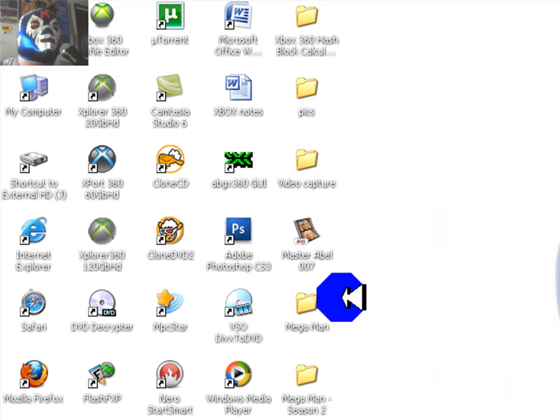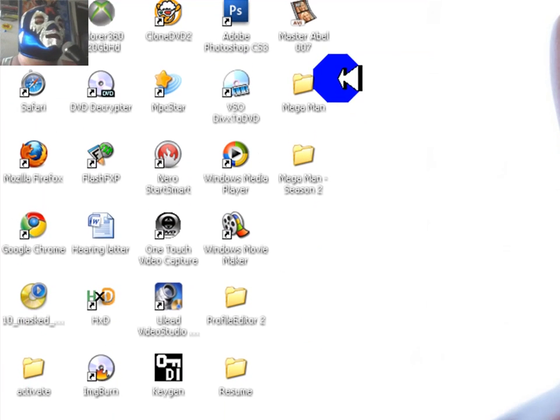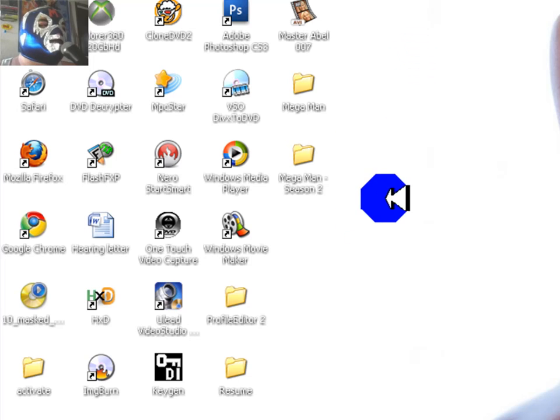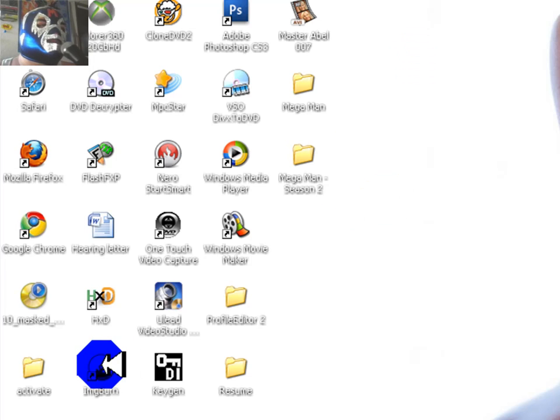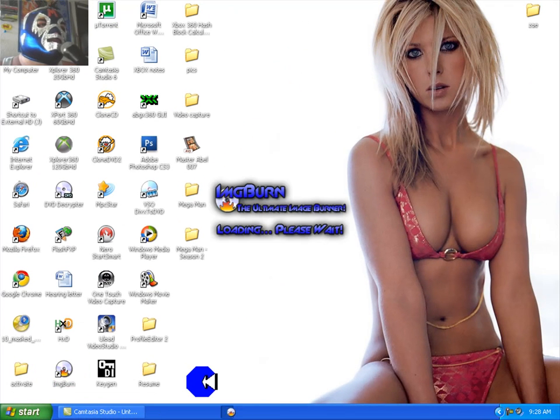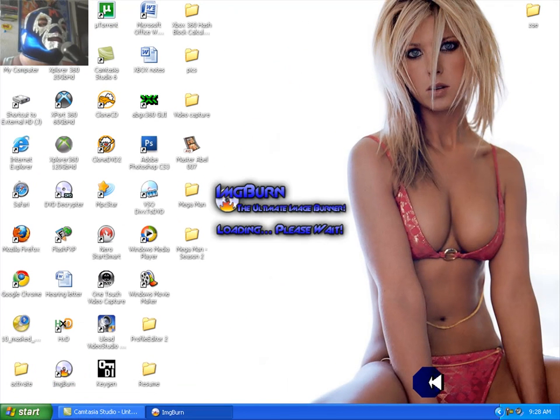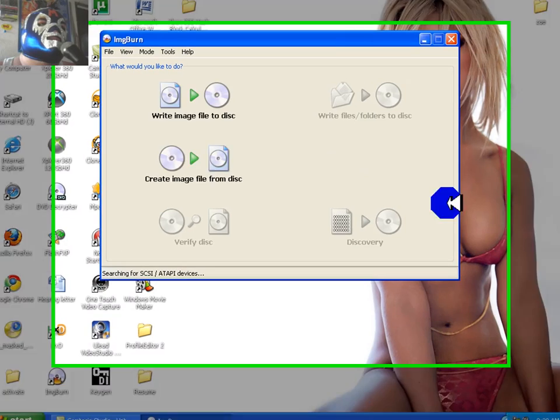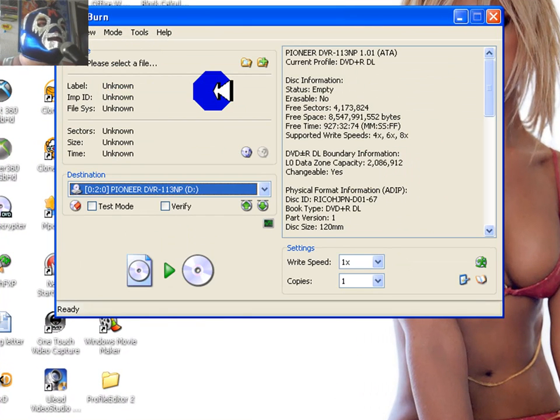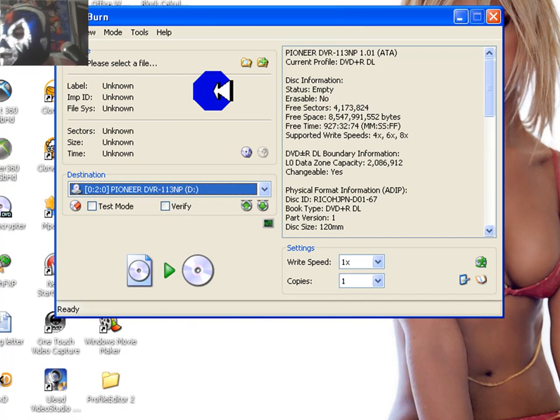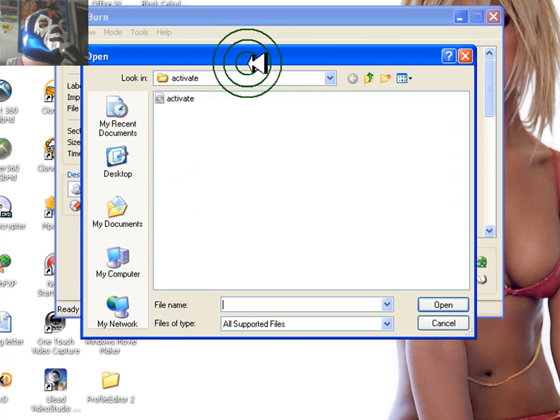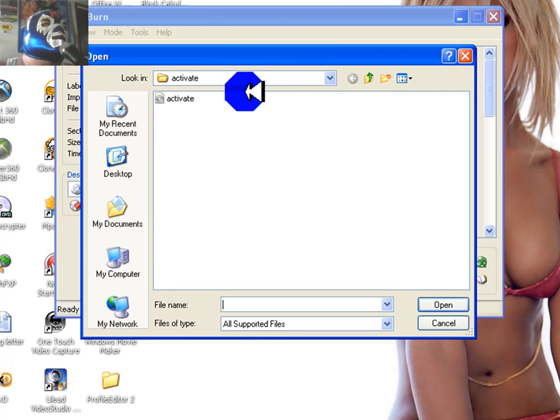So now what I'm going to do is I'm going to burn it. You have to use ImageBurn to burn it. Then you want to write these files to disk and select that one file there, it is right there.